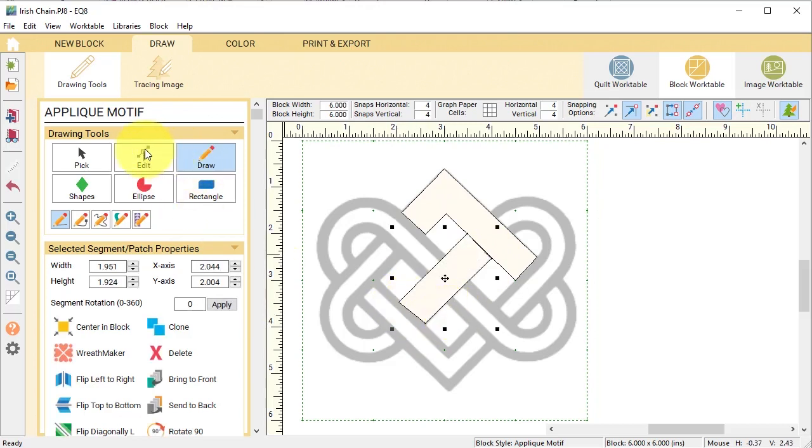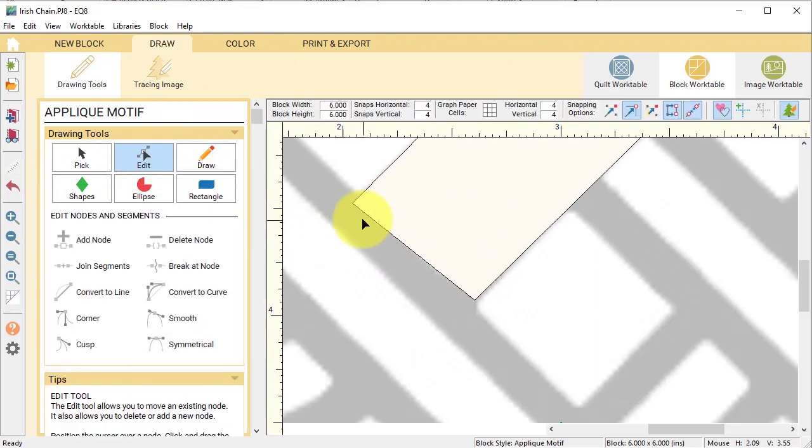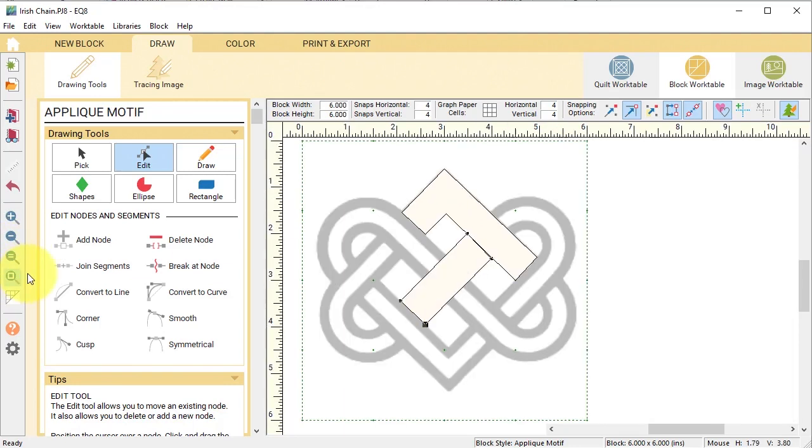Now I'm going to do the same thing for this middle segment. I can see that when I get down here it's off a little bit, so I'm going to use my edit tool just to move things into place and I can zoom back out.